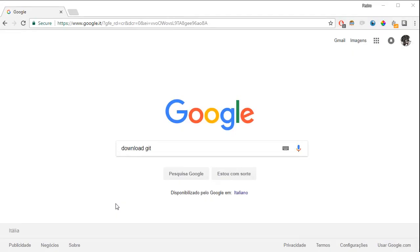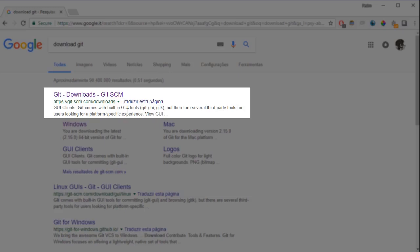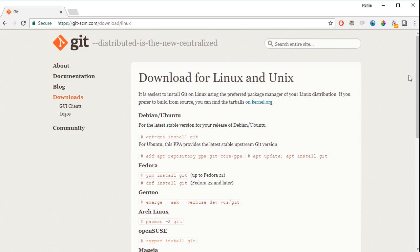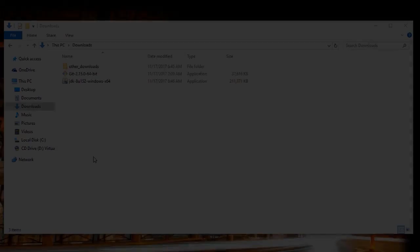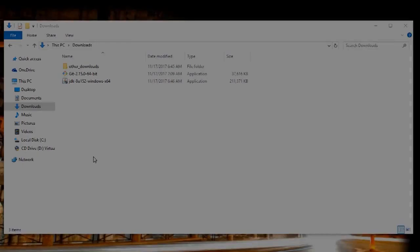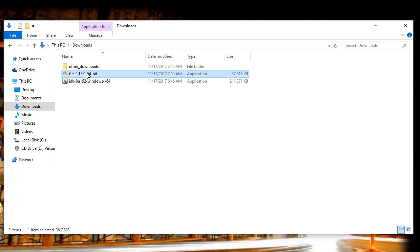Google 'download git'. The first entry is the official Git website — click on it and choose your platform. For Linux, the download page shows how to install Git using the package manager for your distribution. For Windows or Mac, download the installer. After downloading, click on it and follow the steps. Check the option to add Git to your path so you can run Git commands on the command line.